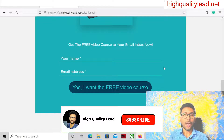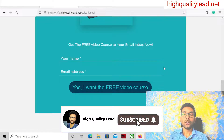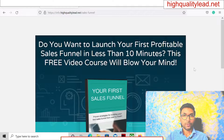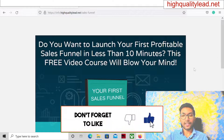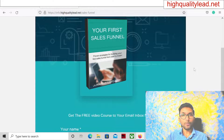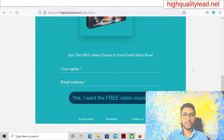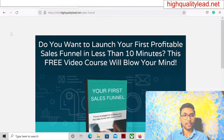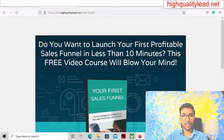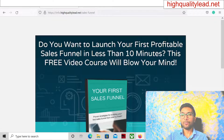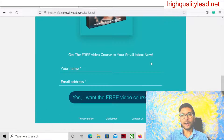The first one is this landing page — this is basically an opt-in page to collect the email addresses of visitors, like 'Do you want to launch your first profitable sales funnel?' and 'In less than 10 minutes this free video course will blow your mind.' If I run an advertisement on this, what will happen?